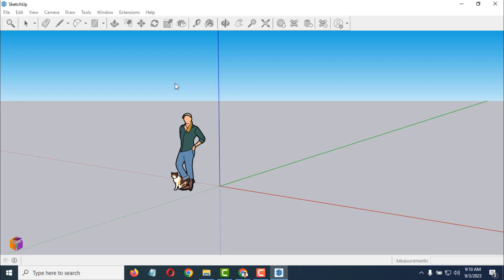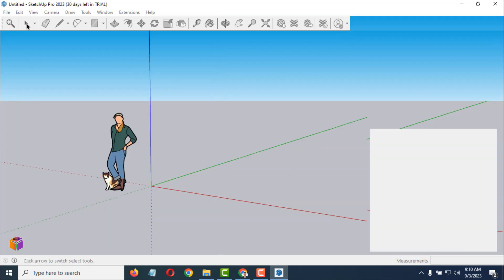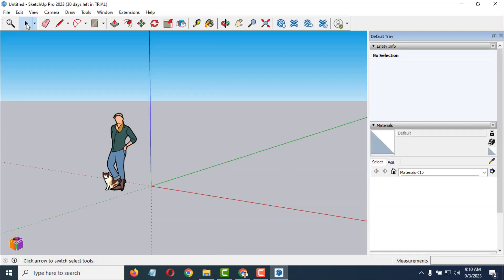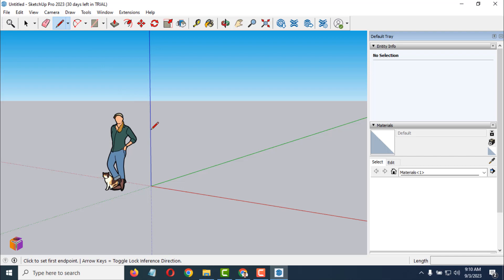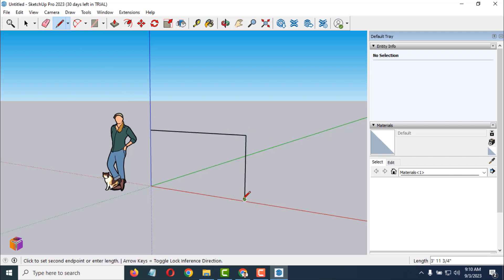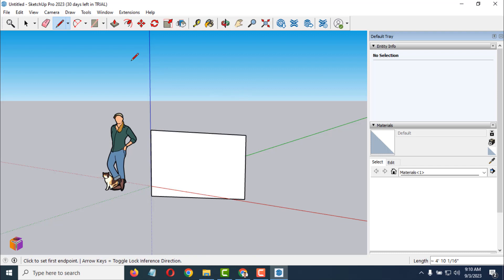After that, you can easily start doing your work from the SketchUp workspace.